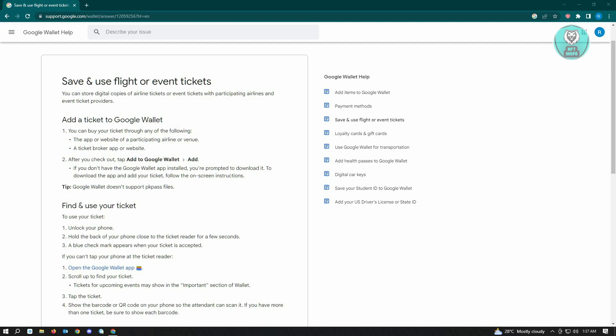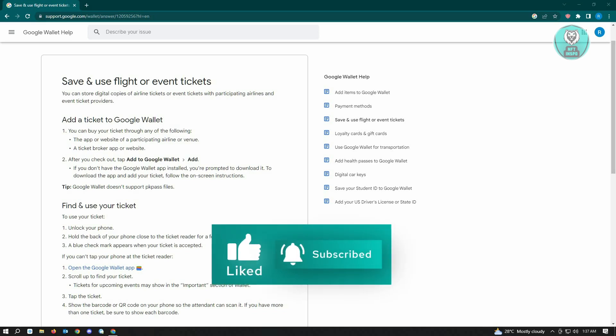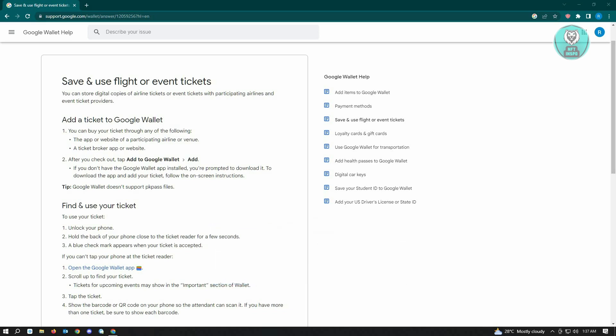Now to use your ticket, unlock your phone and hold the back of it close to the ticket reader for a few seconds. A blue check mark appears on your ticket to notify you if that ticket is accepted.